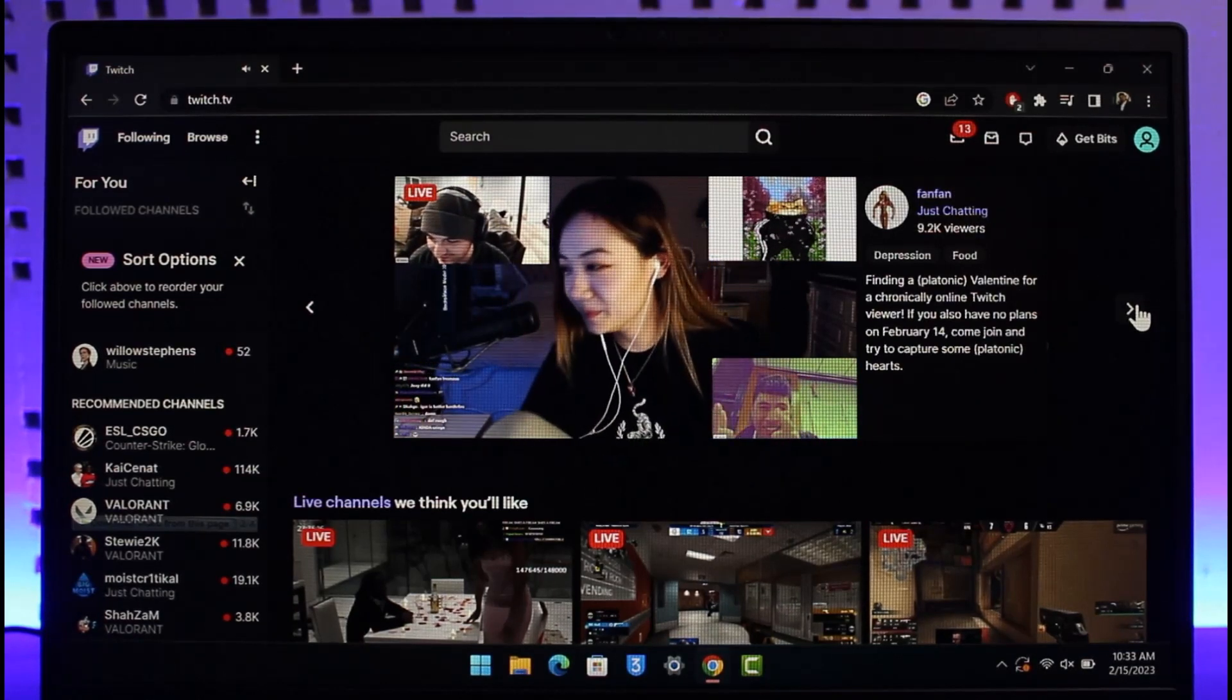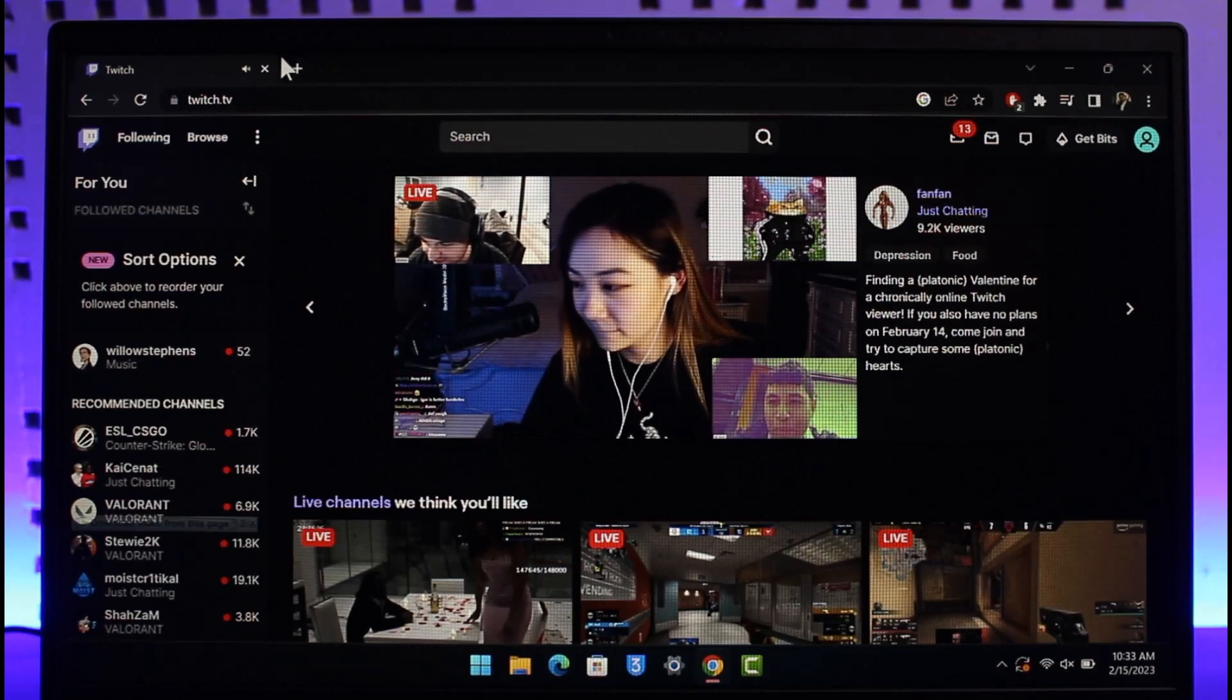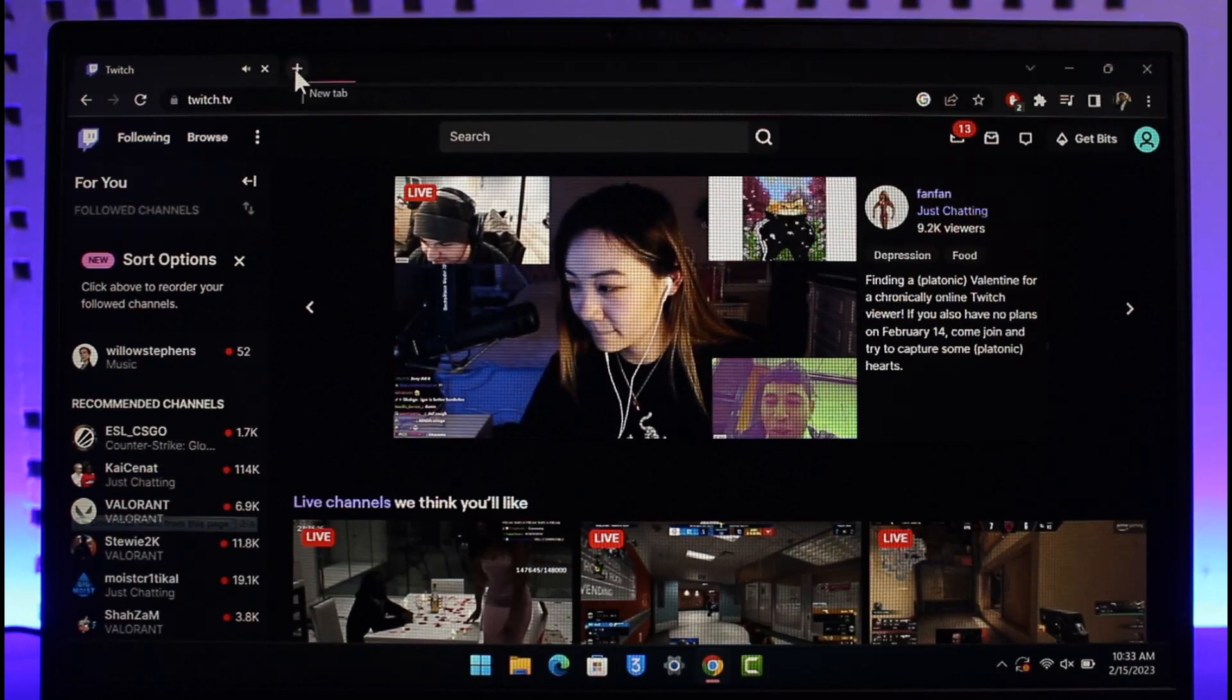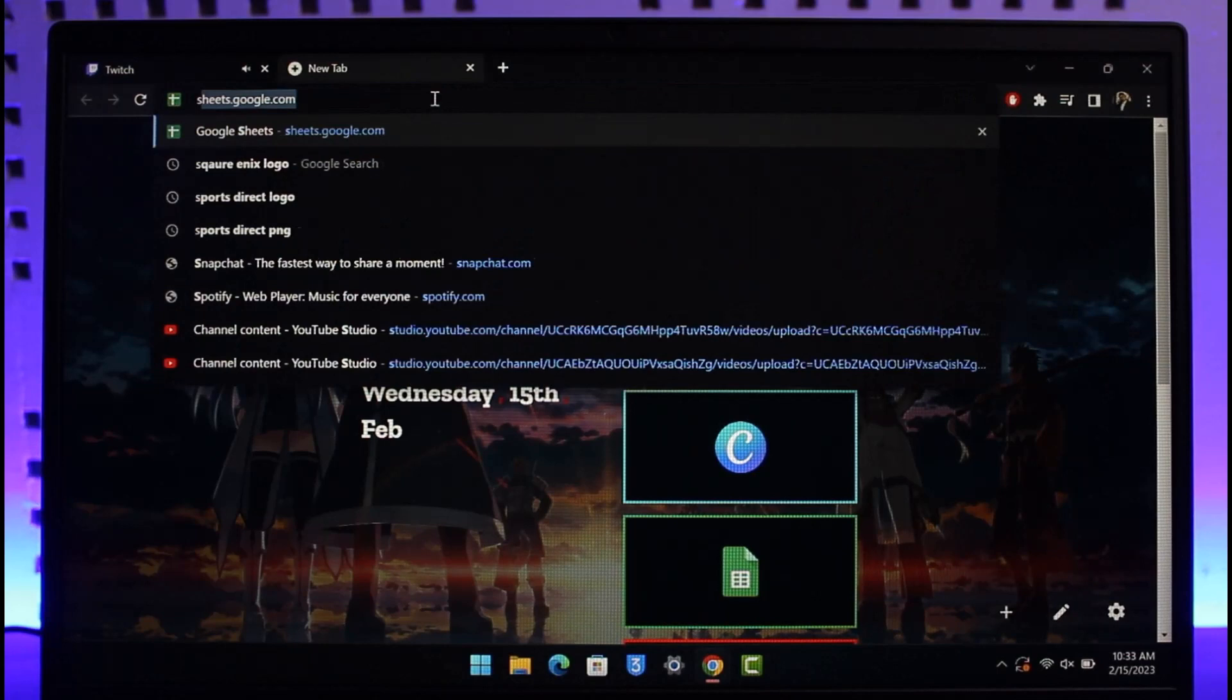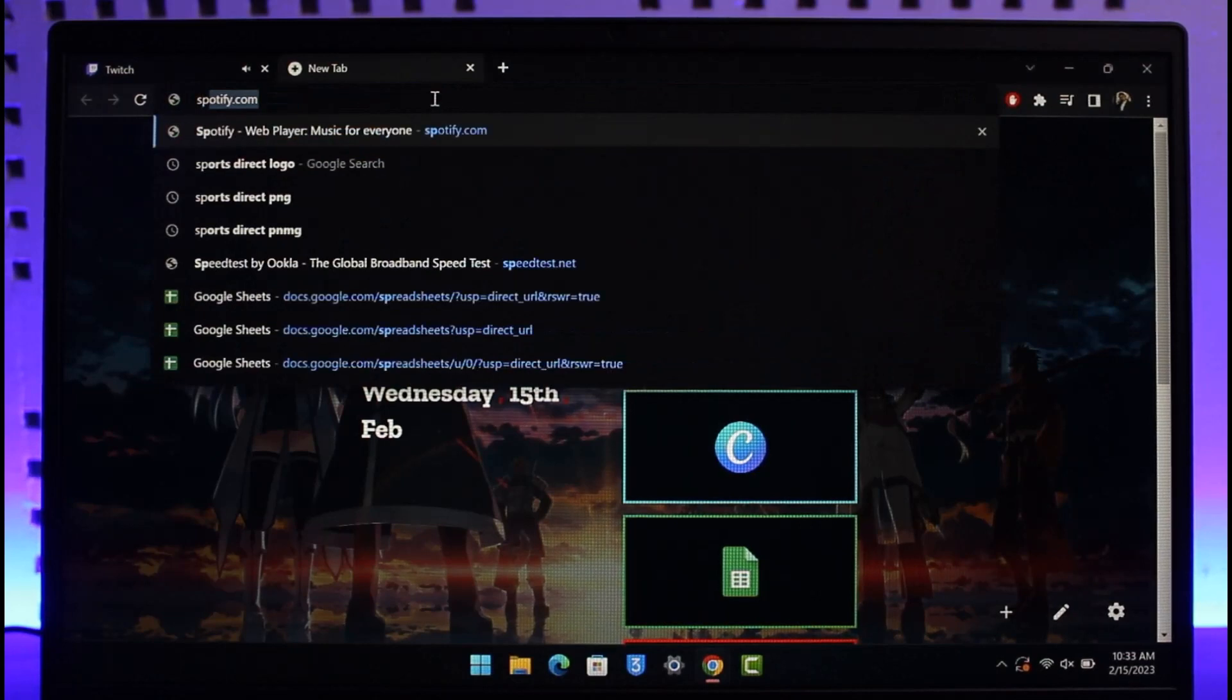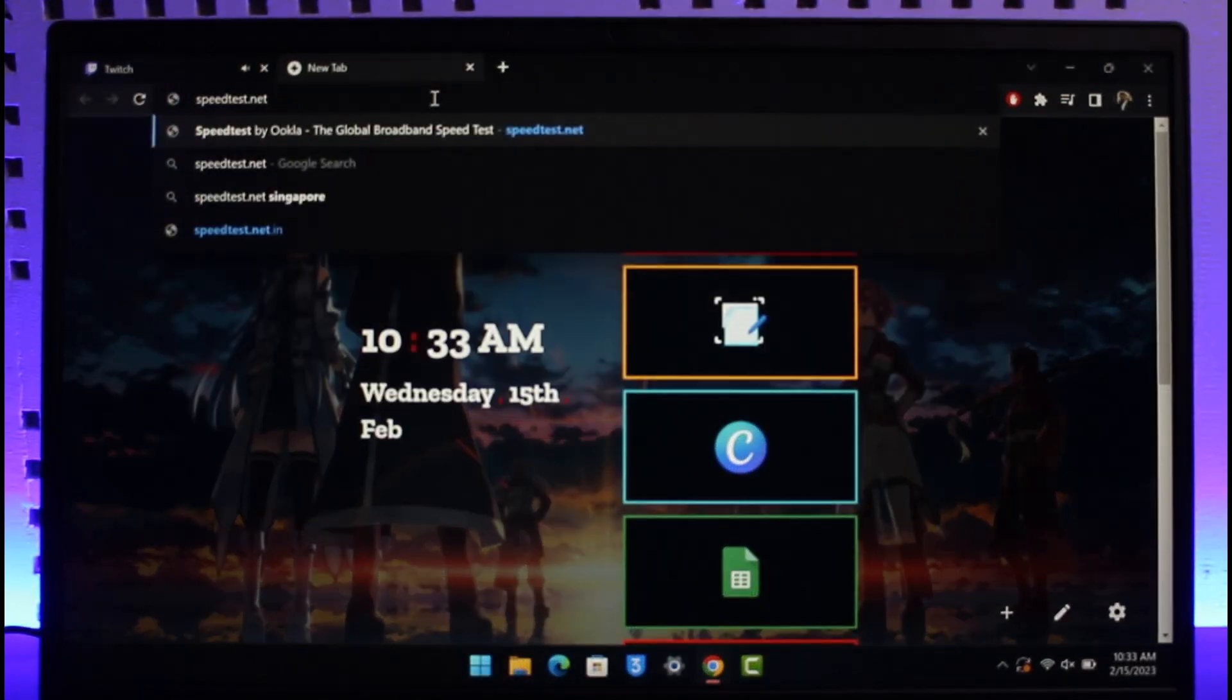So in order to check how much Mbps of upload and download speed that you have, just open up your browser and come to speedtest.net. I'll also make sure to drop a direct link down in the description box.